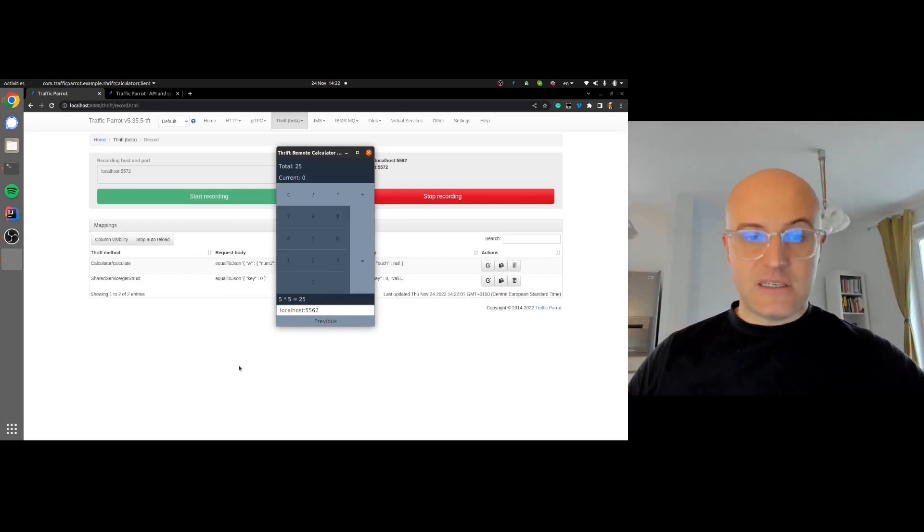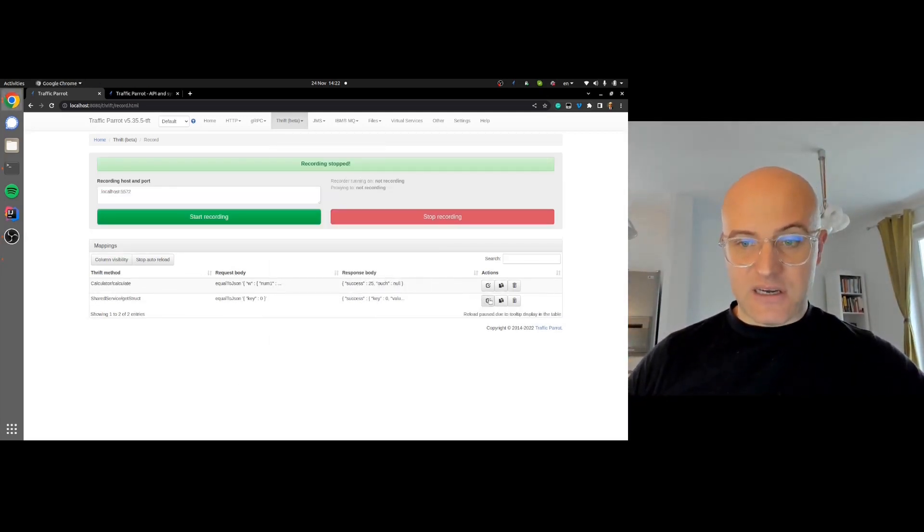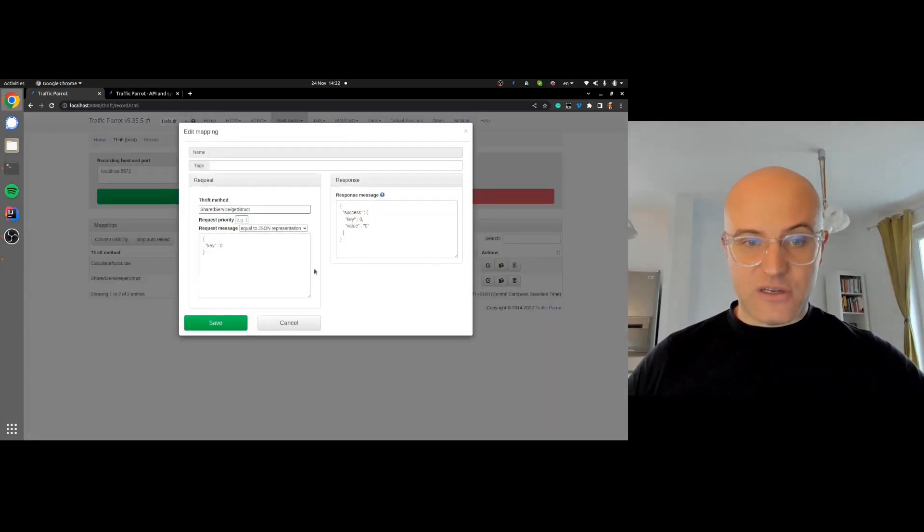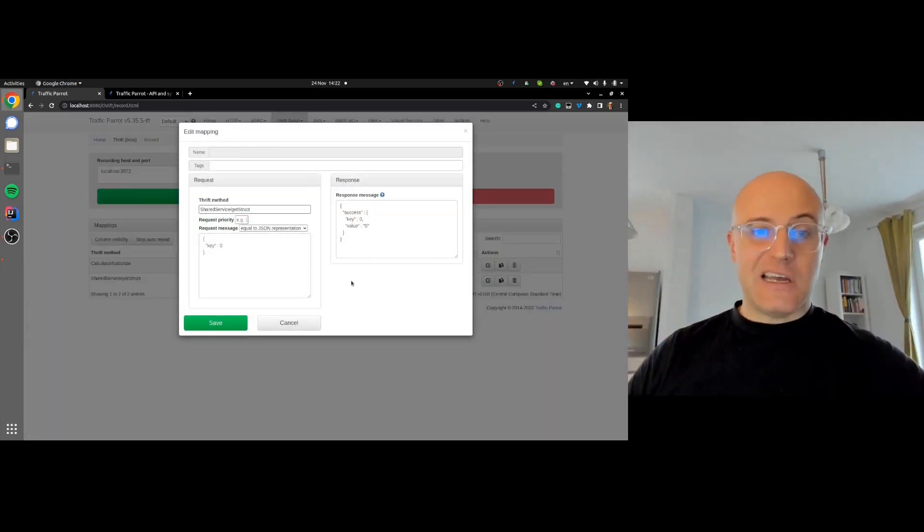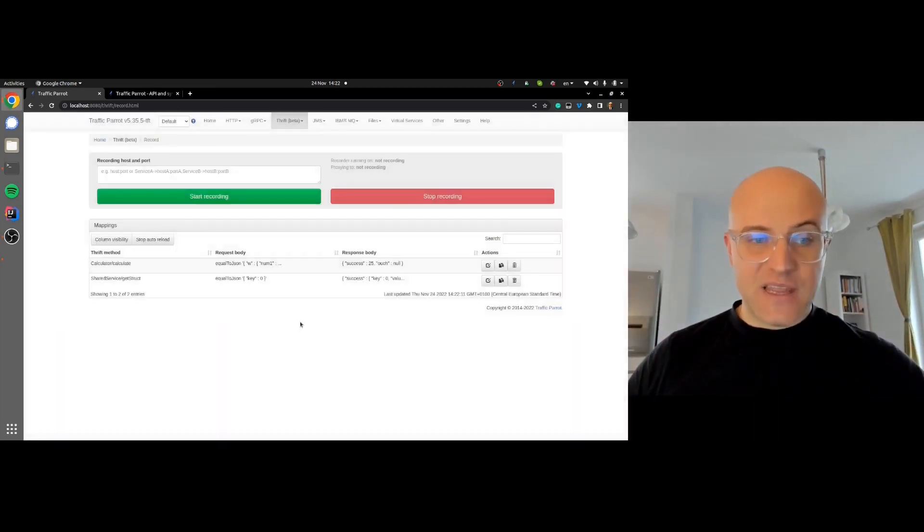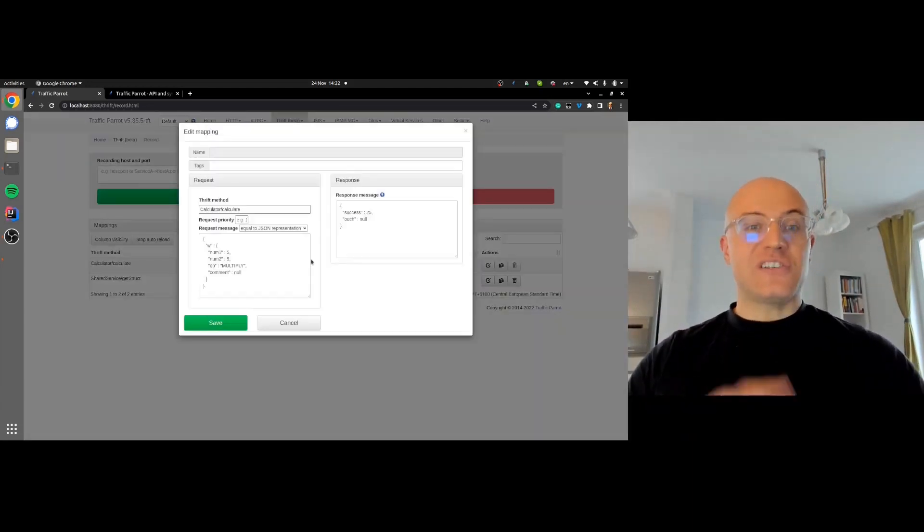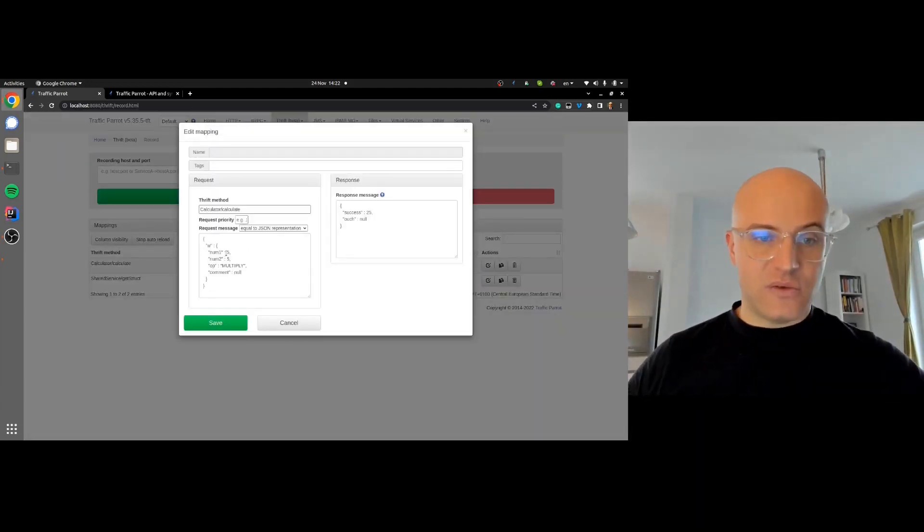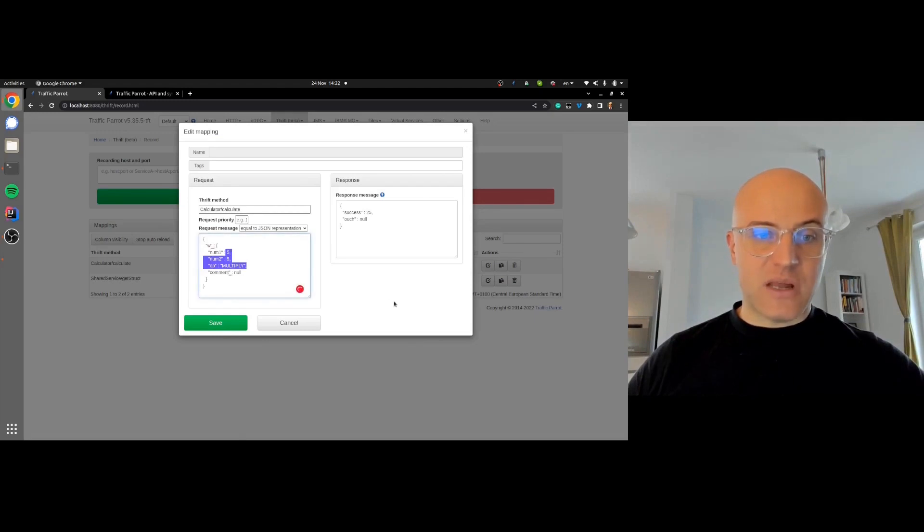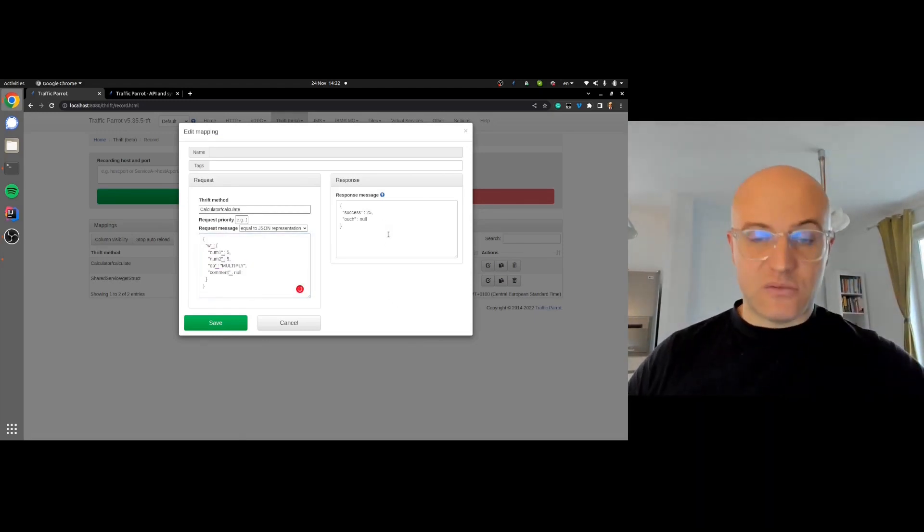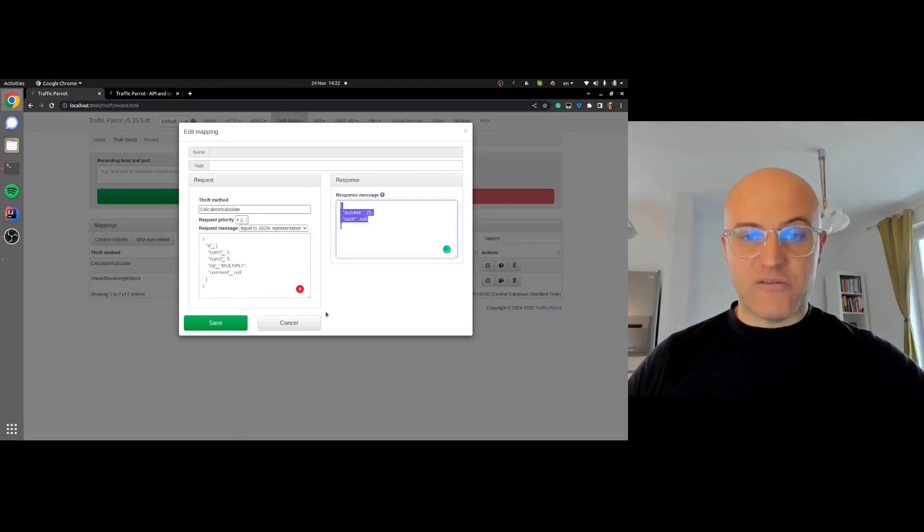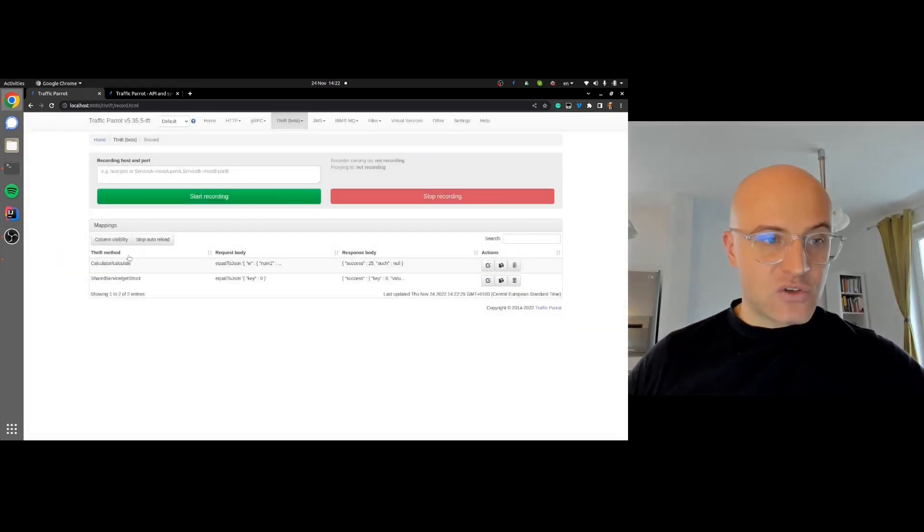Traffic Parrot has recorded something. We can see that in the background. Stop the recording now, and we can see that it recorded this getStruct clear instruction and this calculate instruction, which is the one we're interested in. There was a request to multiply 5 by 5, and the response from the server was 25. This is what Traffic Parrot recorded.